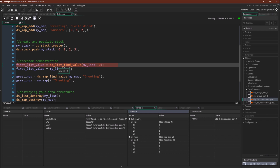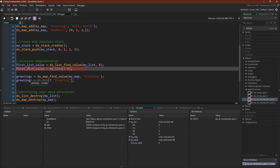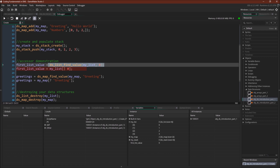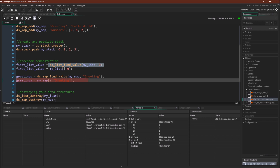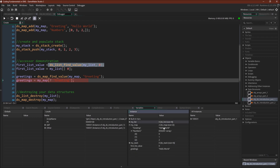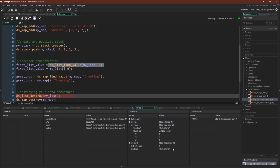Next we demonstrate the accessors. Here is the built-in function for finding the first value of the list, which we can see is zero. But we could also use the accessor — this line using the accessor is the exact same as the line using the built-in function; it pulls the same value. We have the same thing with the map accessor. We can use the built-in function dsMapFindValue, giving it the map and the key, which returns 'hello world'. Using the accessor gives the same result.